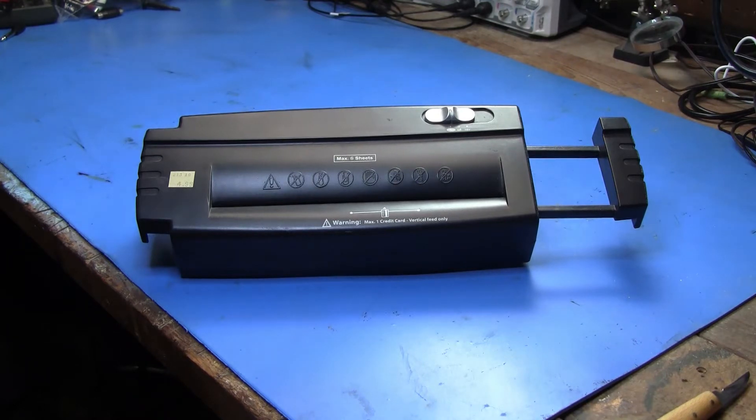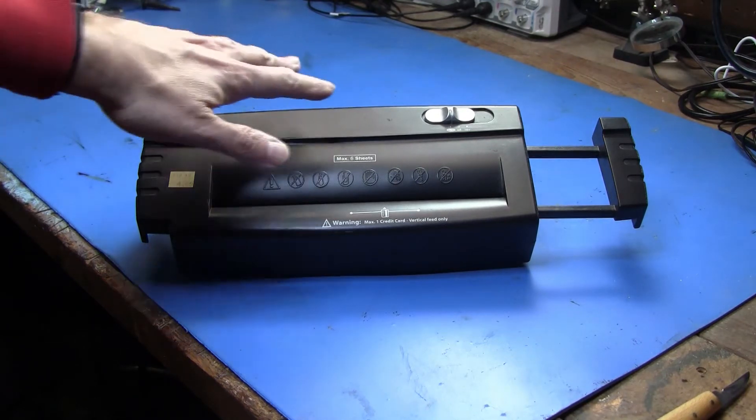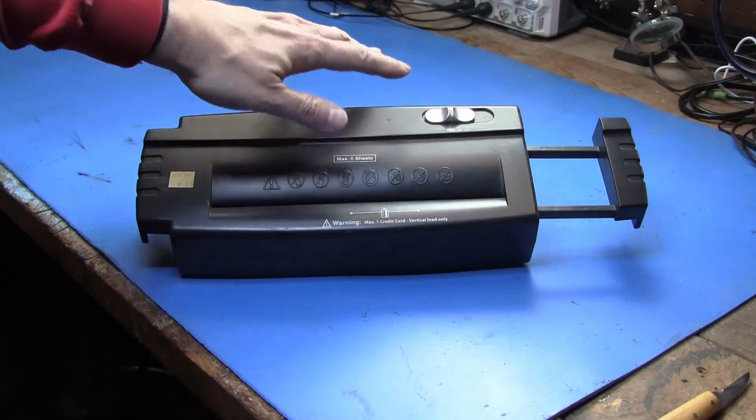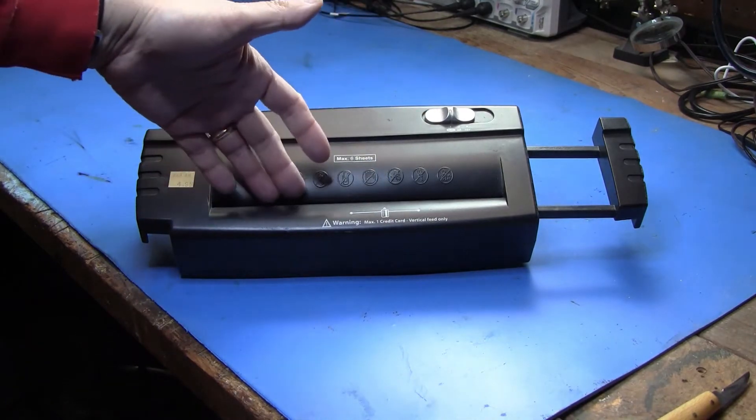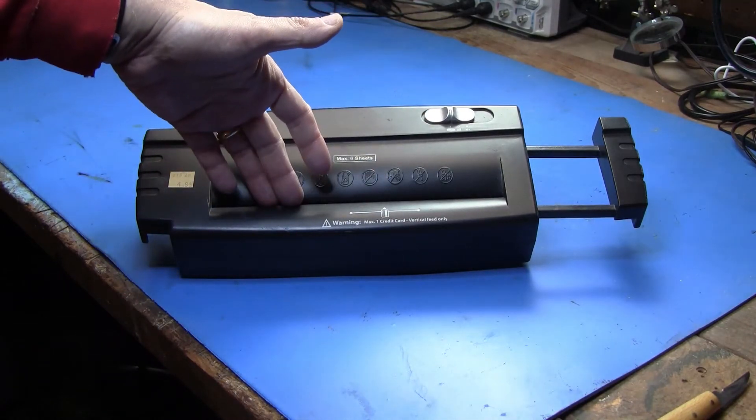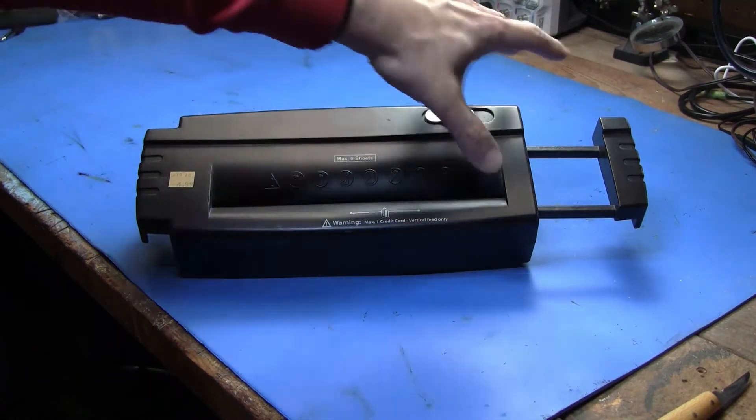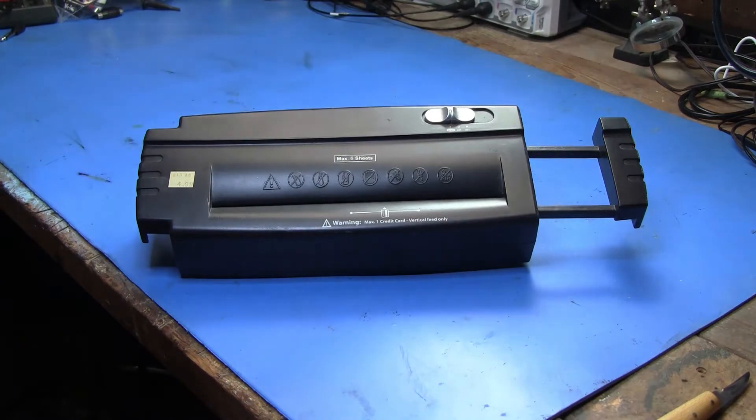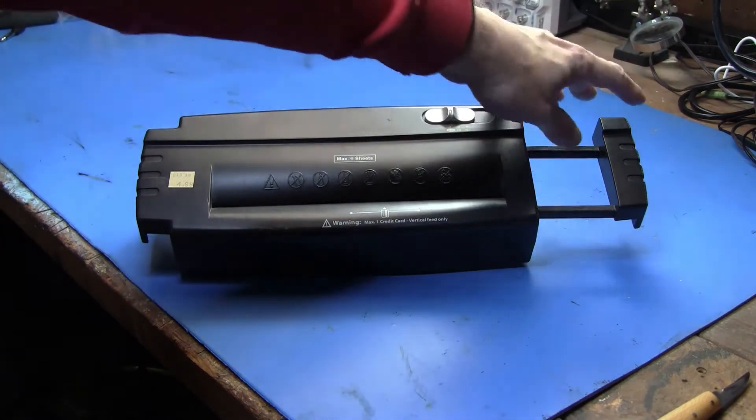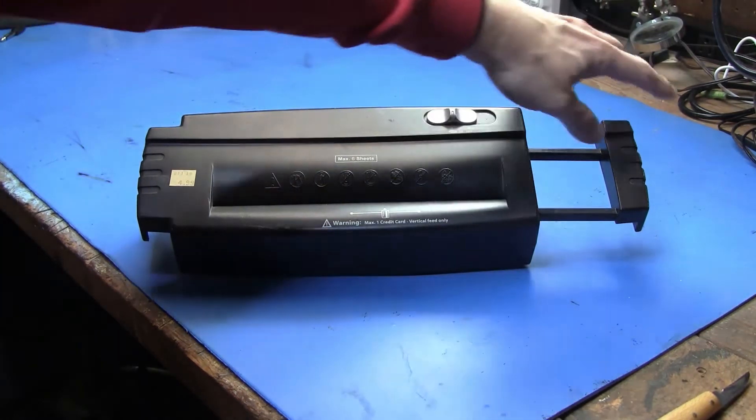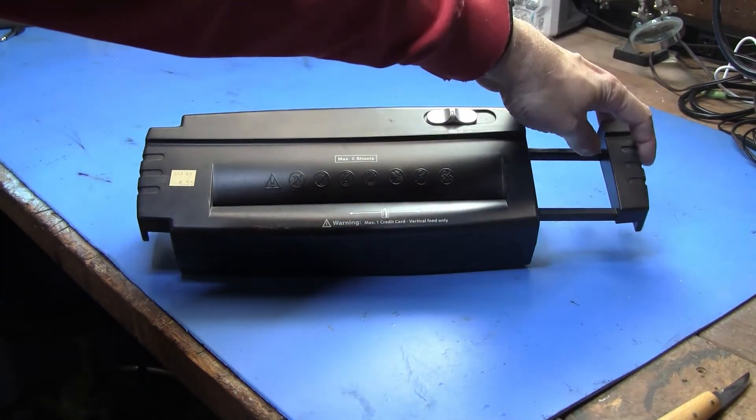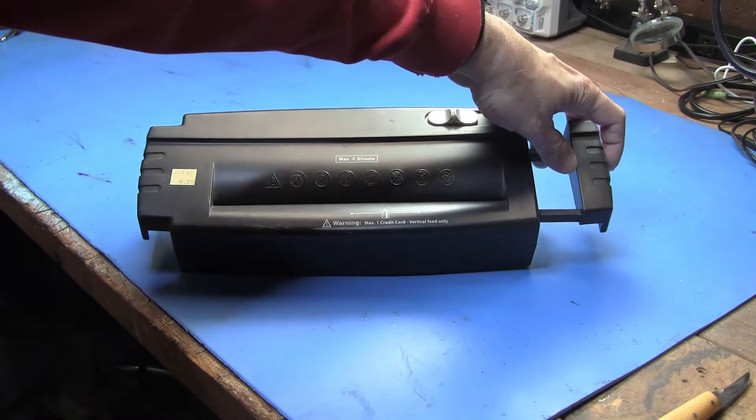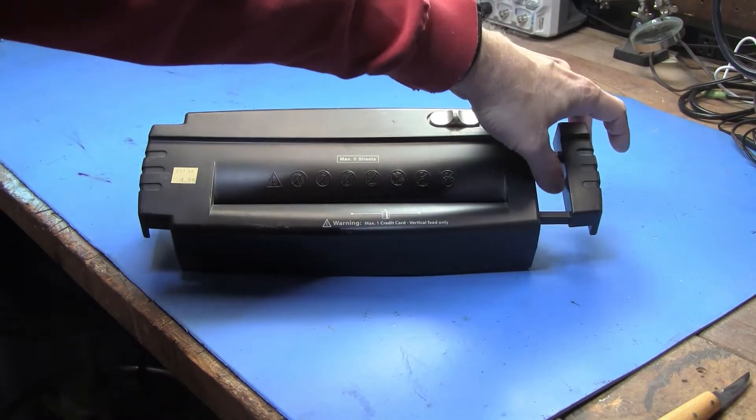It's got the auto, off, and reverse switch. The slot you put paper in, and this is the type that goes with a wastebasket, so it has a sliding adjustment on the side.